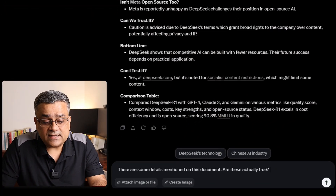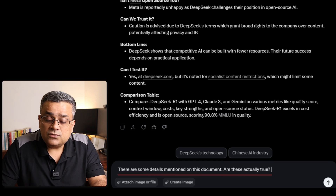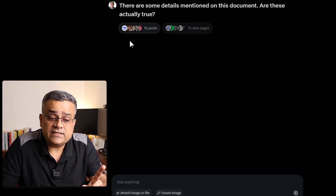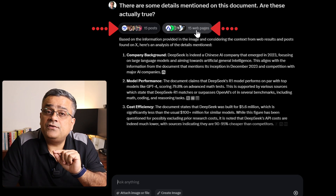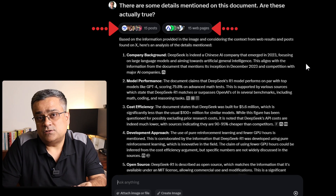Now, if I ask to do a fact check — because this document says some things — let's try if that is working in Grok. If I paste this prompt: 'There are some details mentioned in this document, are those actually true?' — you can see it searched posts from Twitter and also searched 15 different web pages to give you those responses. So it has that search capability enabled so that it can do a fact check for you. If you are looking for certain details, it can go and do a fact check.